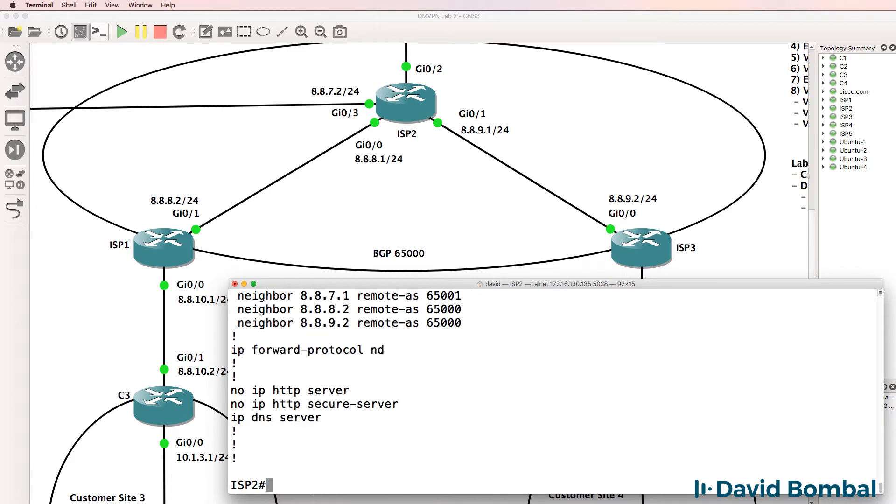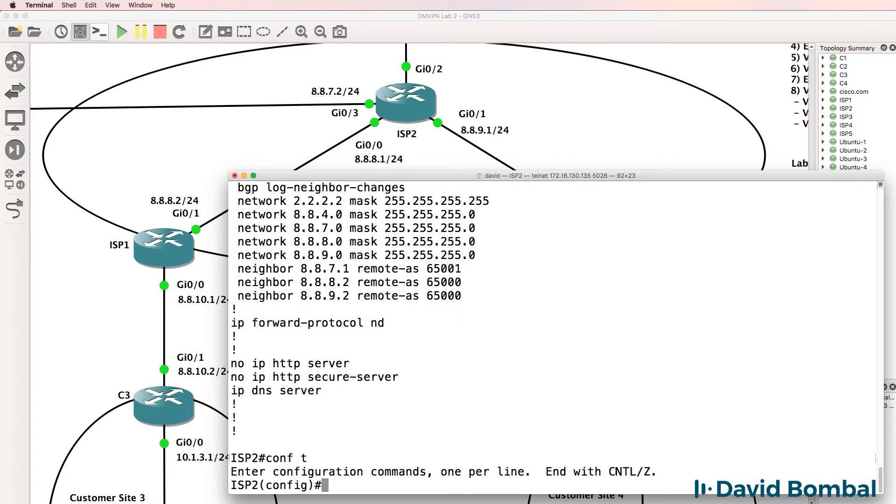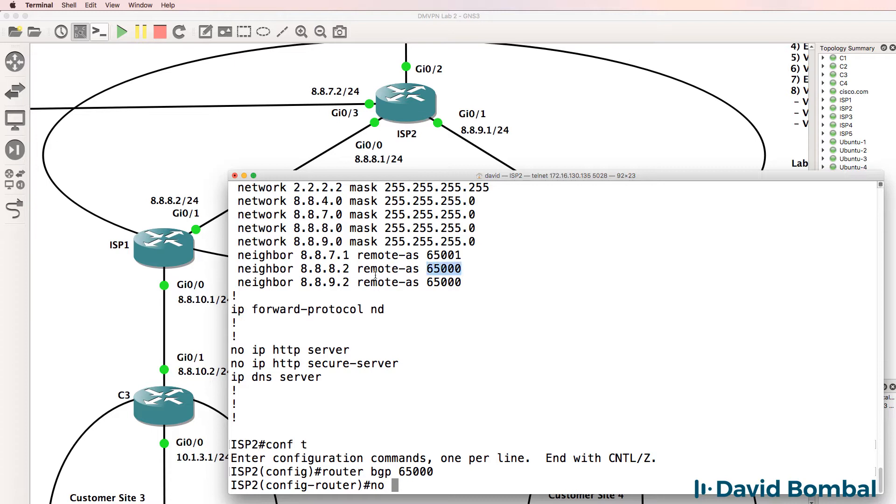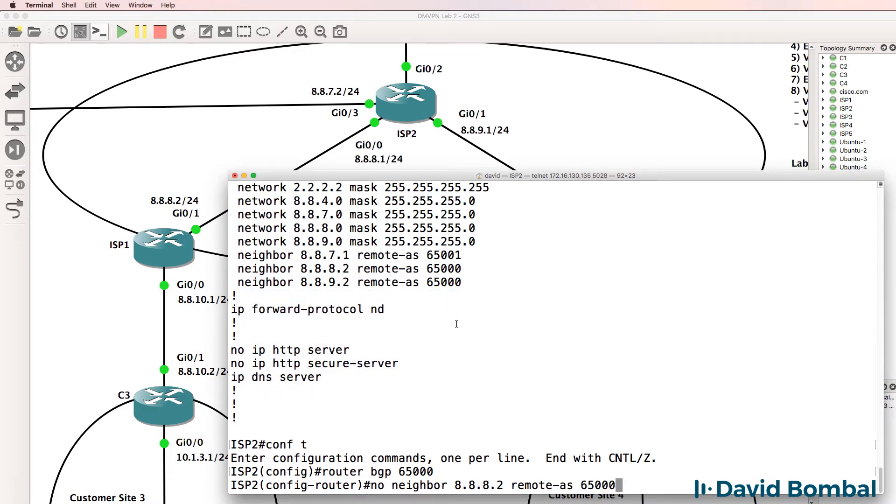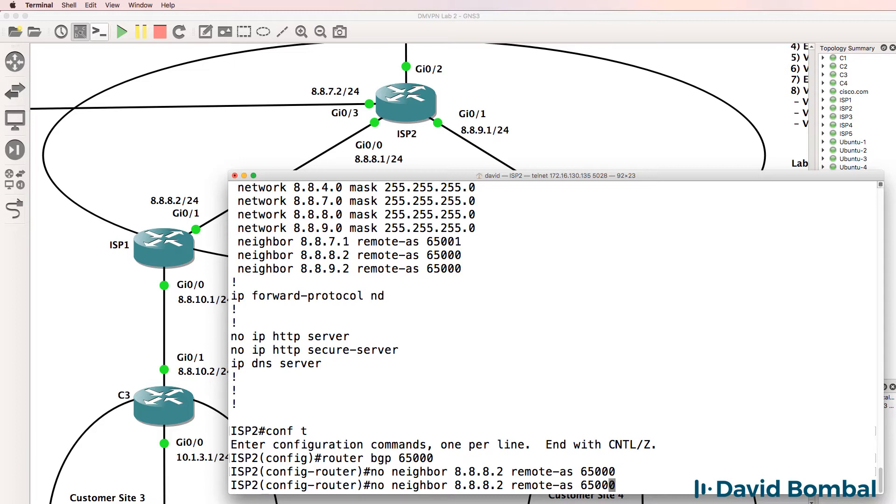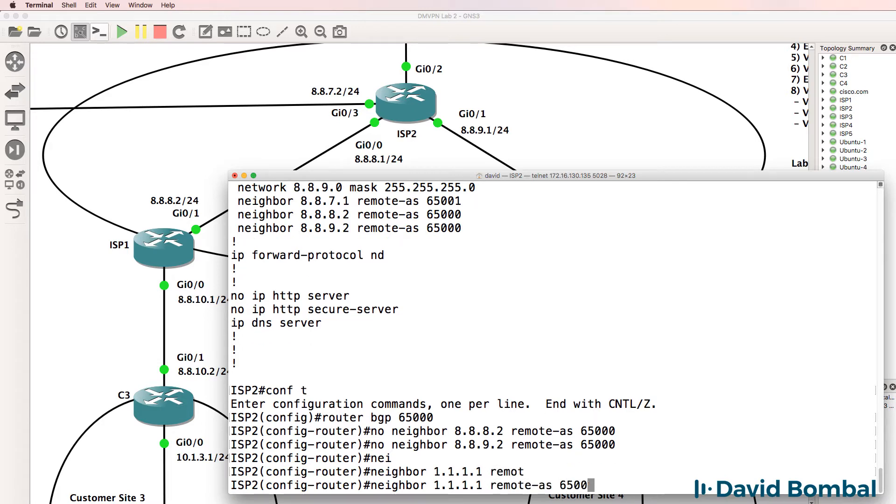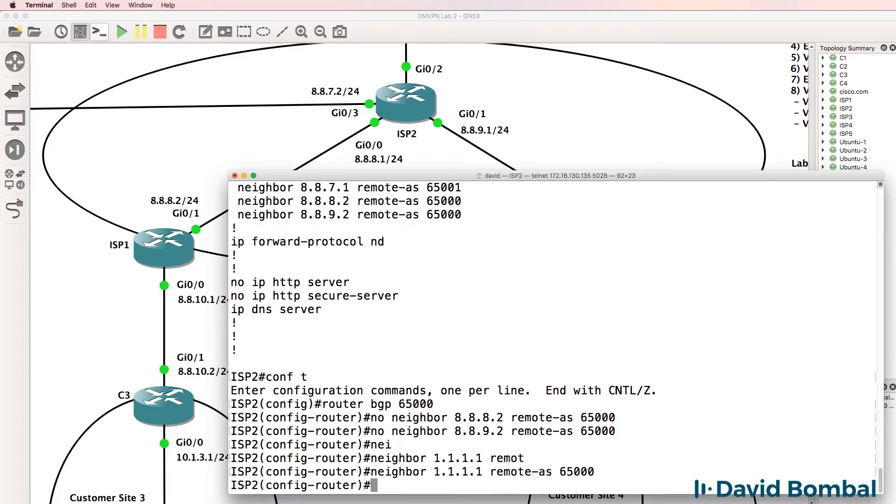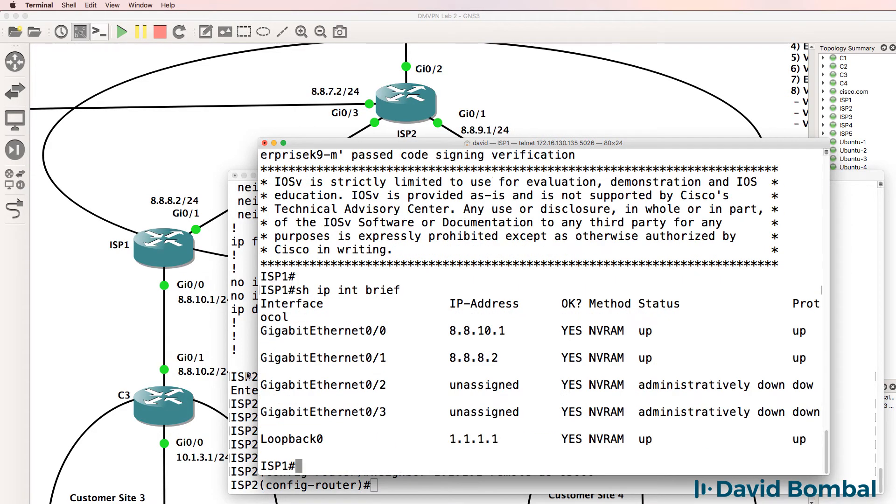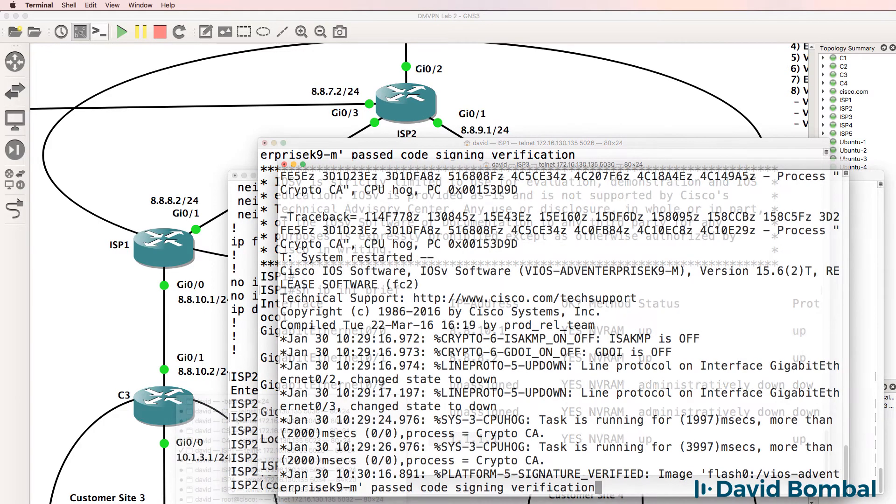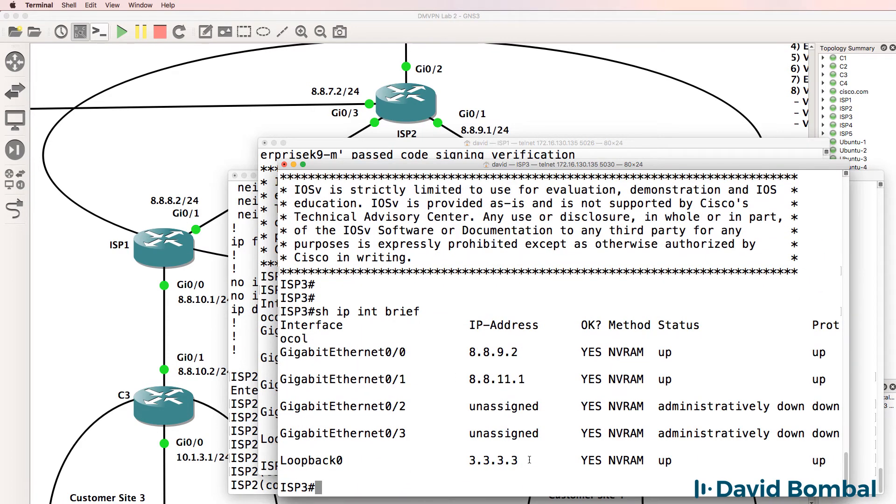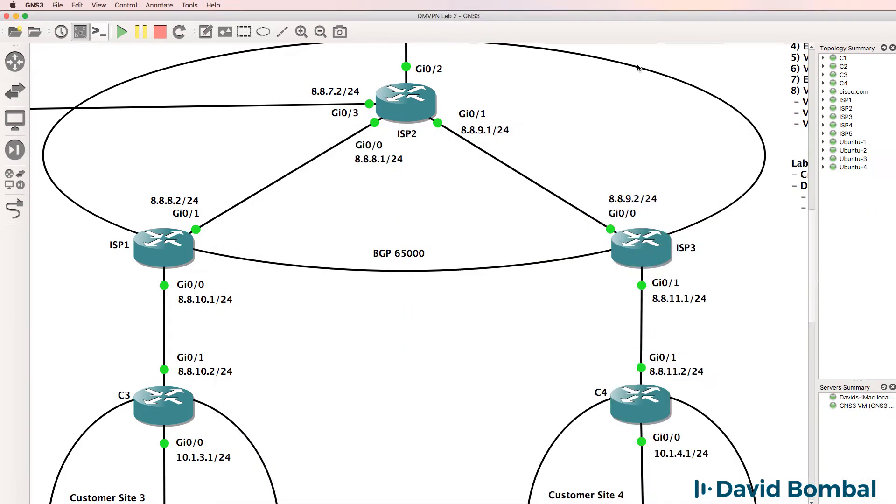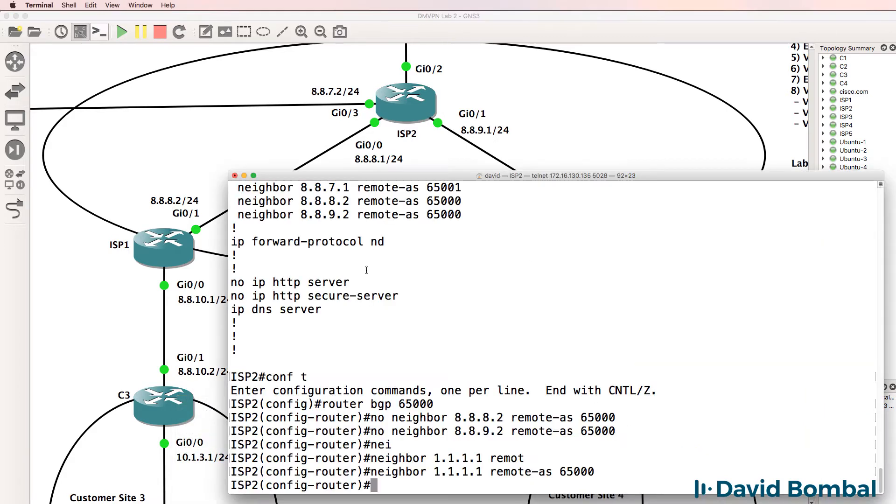So I'll actually change this to use loopbacks, which is better practice within an autonomous system. Router BGP 65,000, I'll remove these neighbor relationships and configure them via the loopbacks. This is the loopback of ISP router 1. I can verify that by doing show IP interface brief on ISP router 1, there's the loopback of router 1. And this is the loopback of ISP router 3. So I'm going to configure the routers to use loopbacks within the autonomous system, that's a better practice than using physical interfaces.